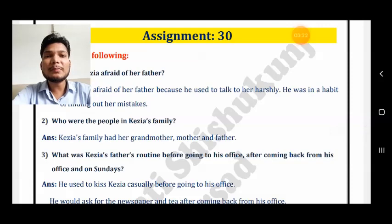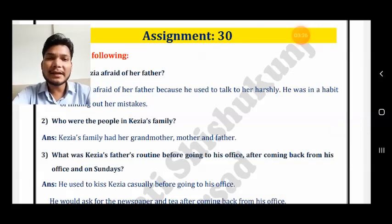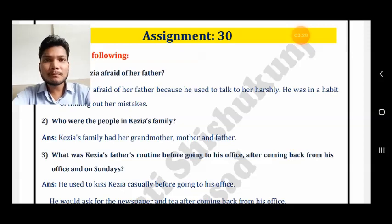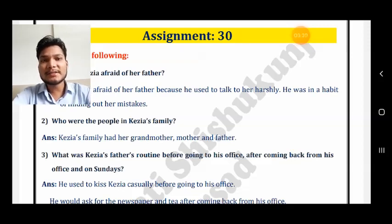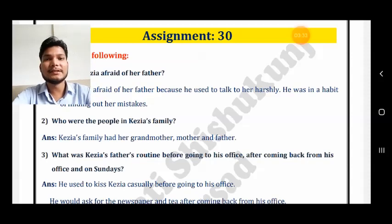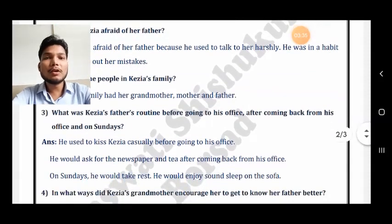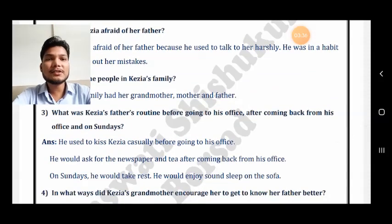Second question: who were the people in Kezia's family? Kezia's family had a grandmother, mother, and father. Also, a servant was there — her name was Alice. You can also add this detail.